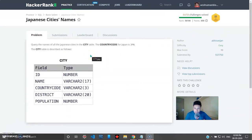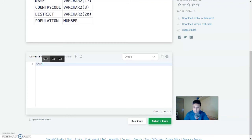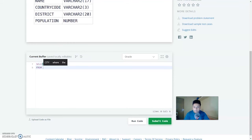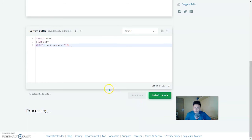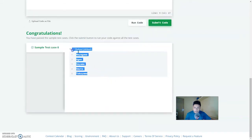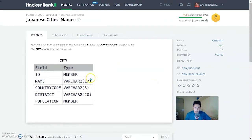Japanese city names: query the names of all Japanese cities in the city table where the country code is JPN. In this question they don't want all the data — they only need the names. So: SELECT name FROM city WHERE country_code = 'JPN'. Let's run this — and there you have all the cities in Japan. Correct!